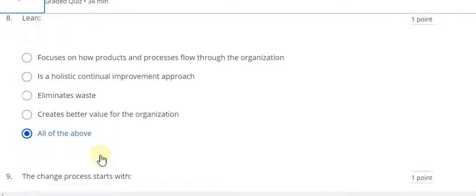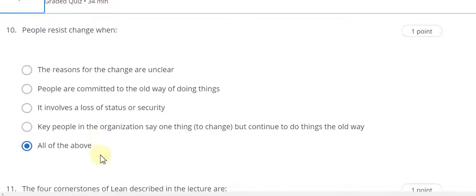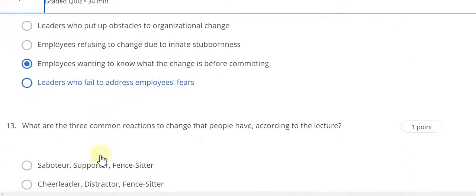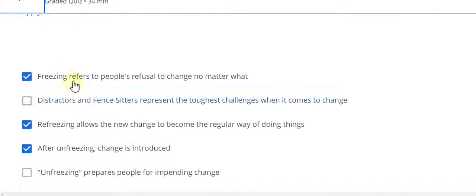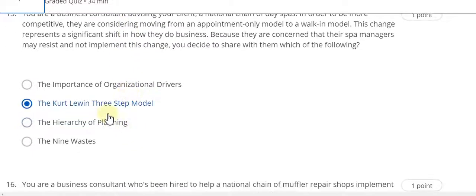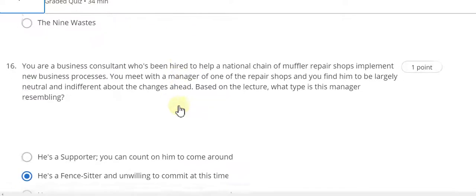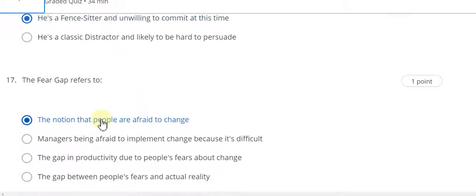Question number eight answer is all of the above. Question number nine answer is new thoughts. Question number thirteen answer is C. Question number fourteen answer is A — repressing after unfreezing — and the change should be introduced as a three-step process. Question number fifteen answer is the current Lewin three-step model. Question number sixteen answer is B. Question number seventeen answer is A.